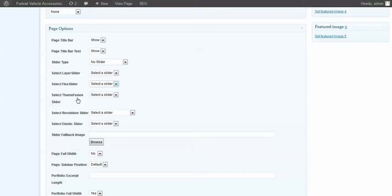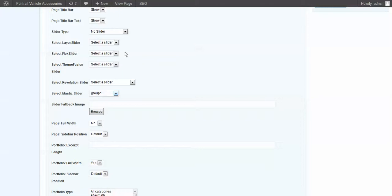So elastic slider, group 1. And make sure to select the elastic slider here, and group 1. There. And then we should be set.